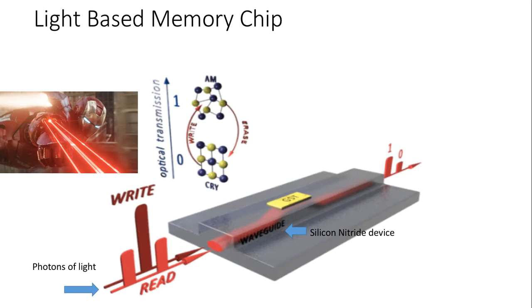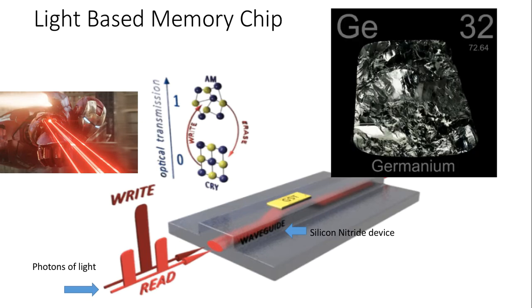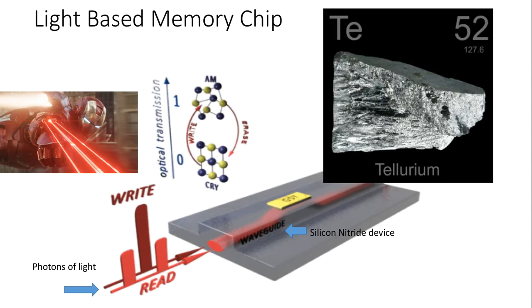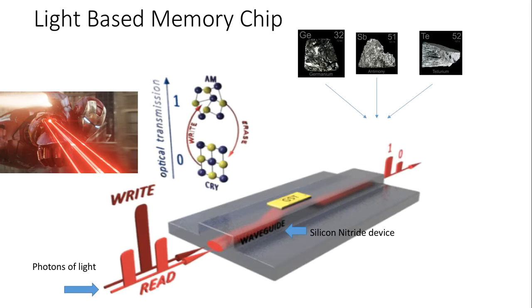The waveguide has a material called GSD which consists of a thin layer of alloy of germanium, antimony, and tellurium, which is the material at the heart of rewritable CDs and DVDs. The stream of light looks something like a laser emitted from Iron Man.